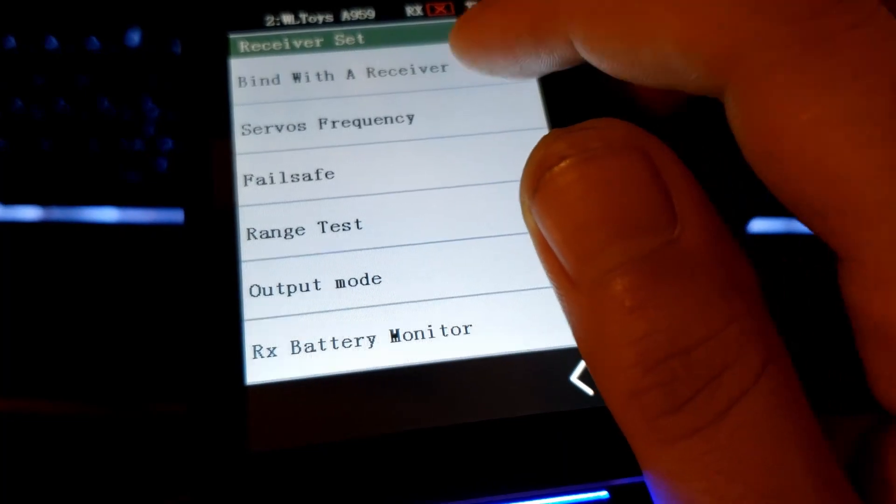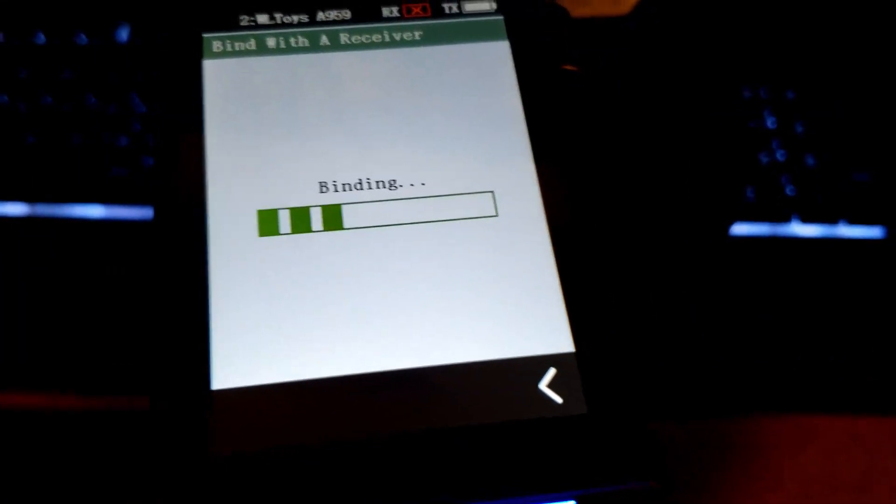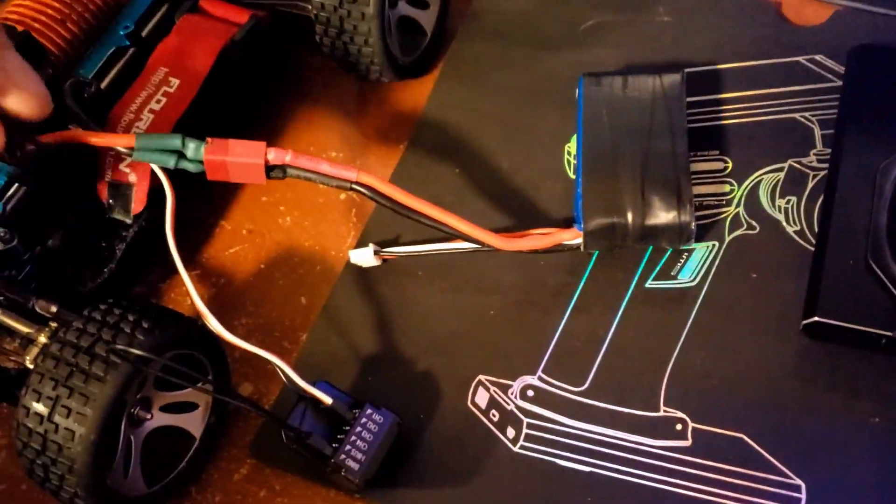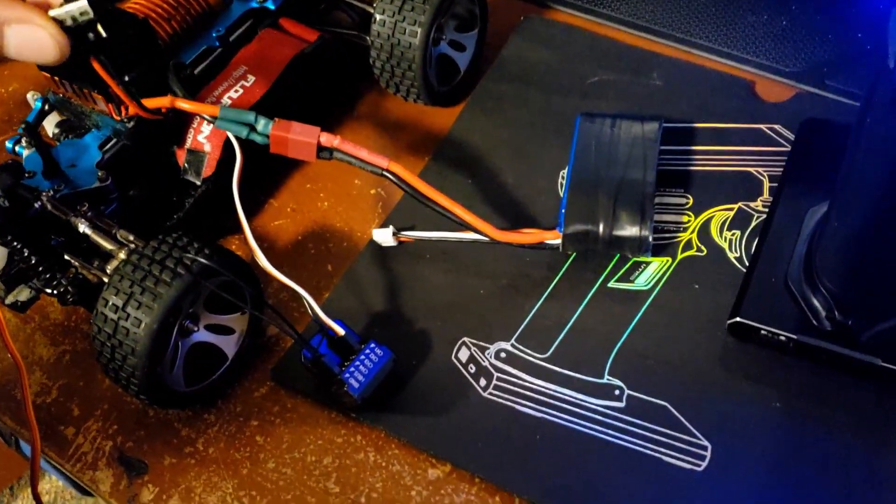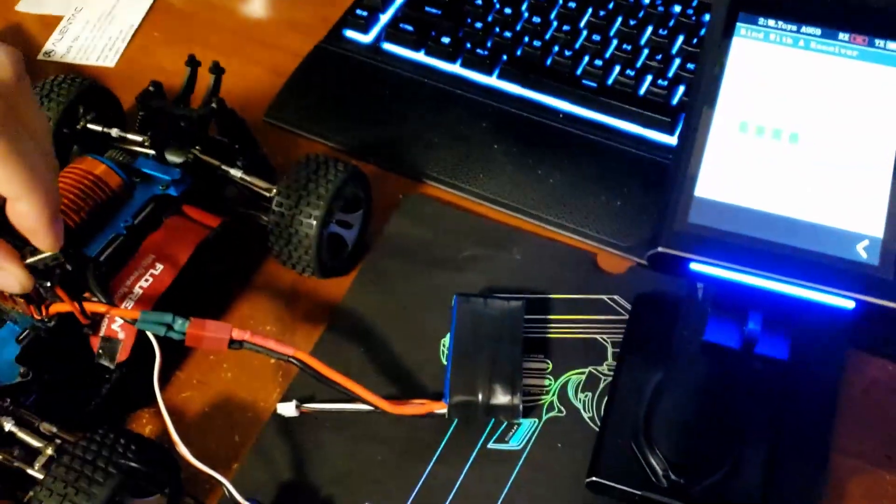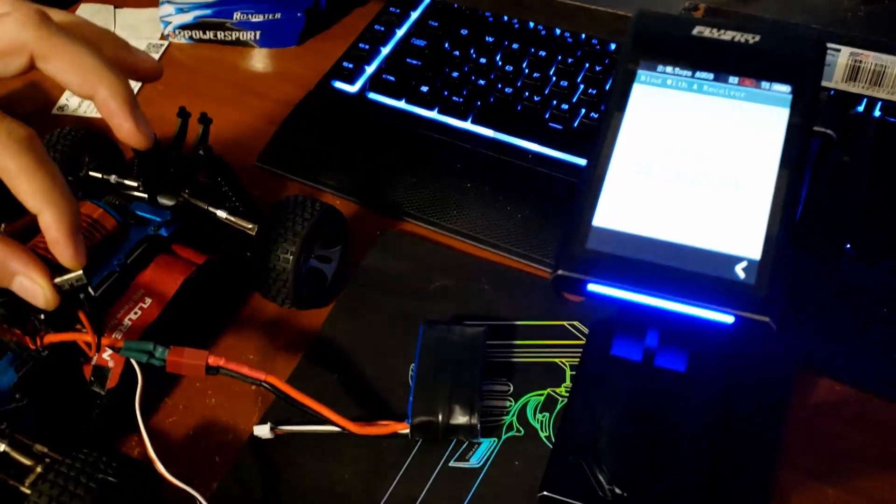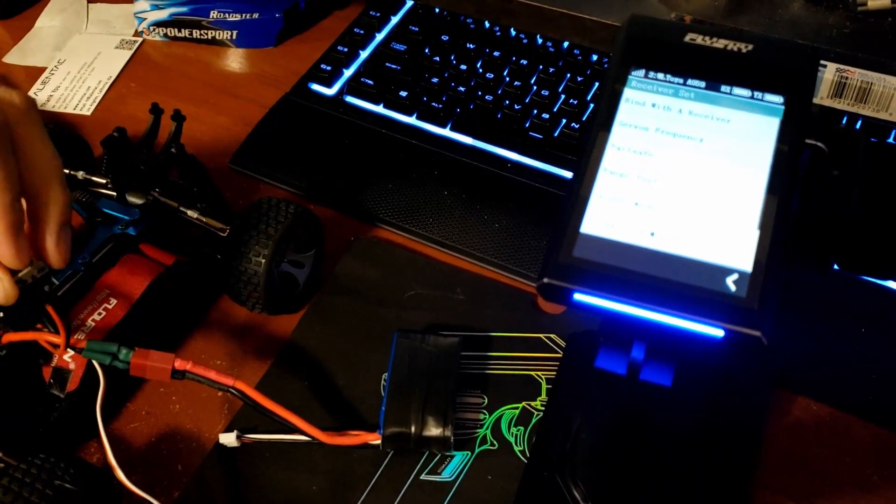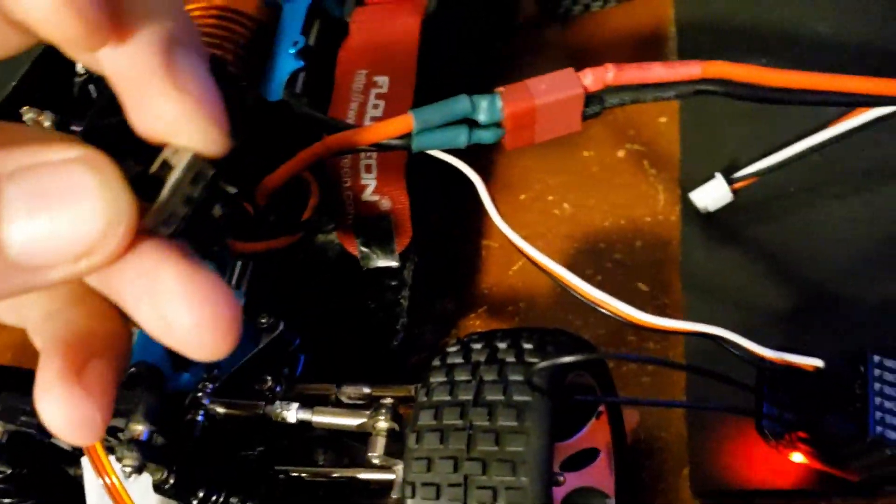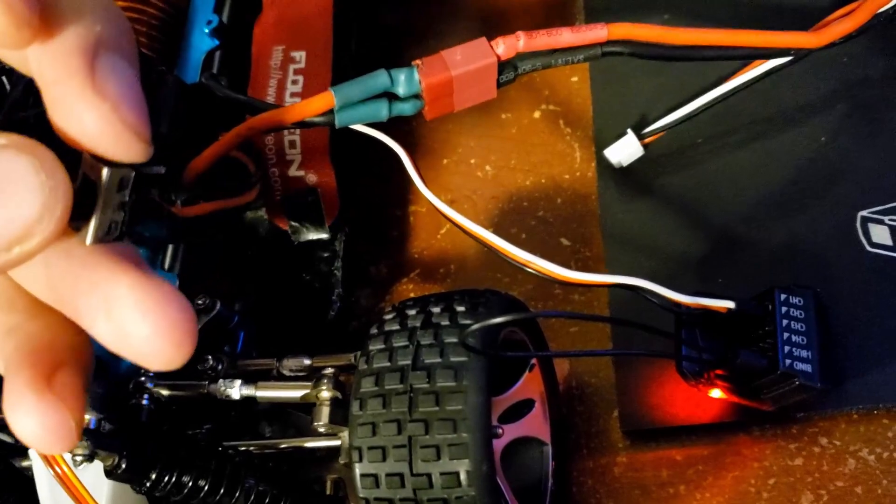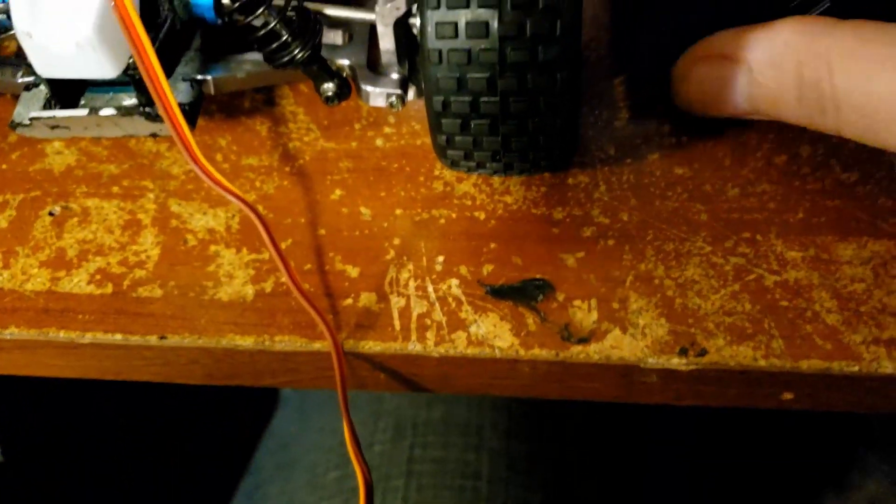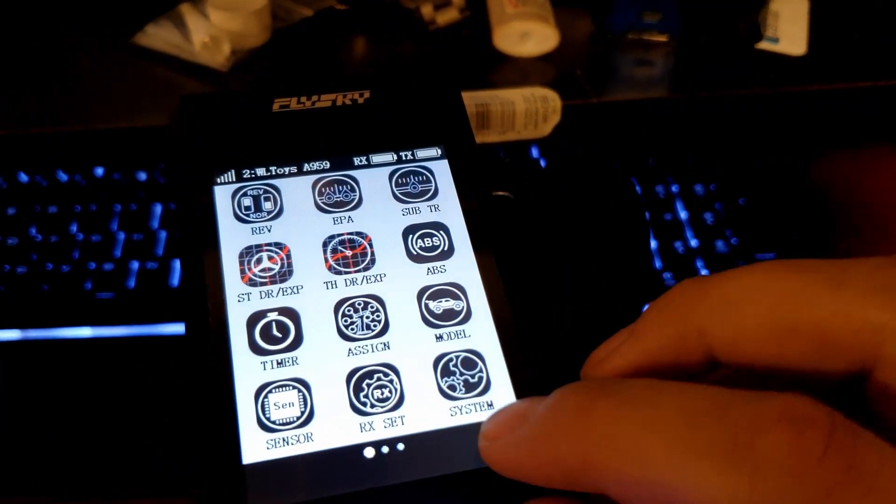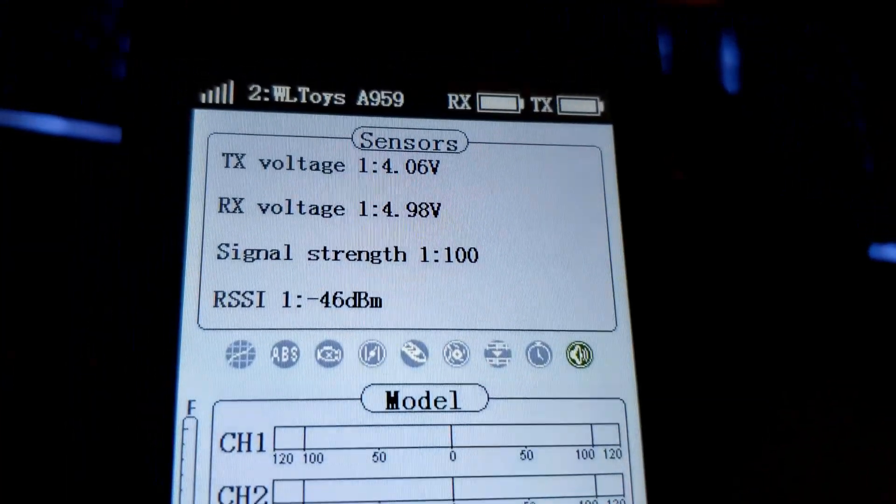Once you do that, make sure your receiver is in the bind plug and just turn on your car. That's it, easy as that. Literally as easy as that - as soon as you turn it on it binds. Then turn it off, take your bind plug out, turn it back on.